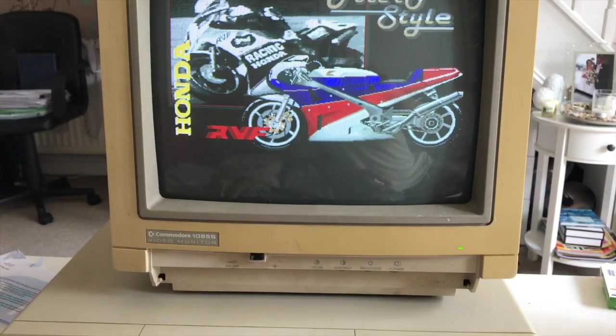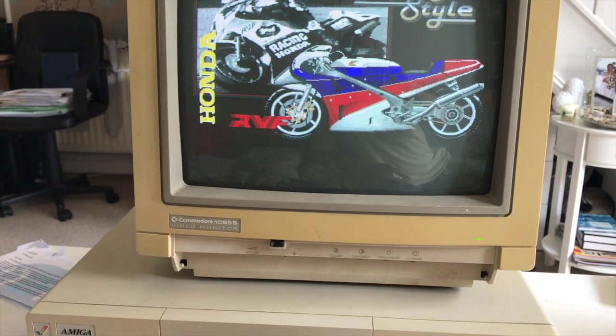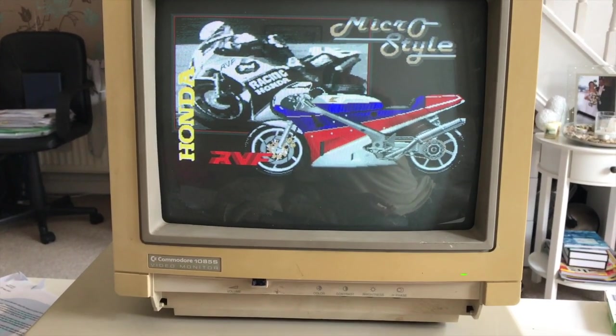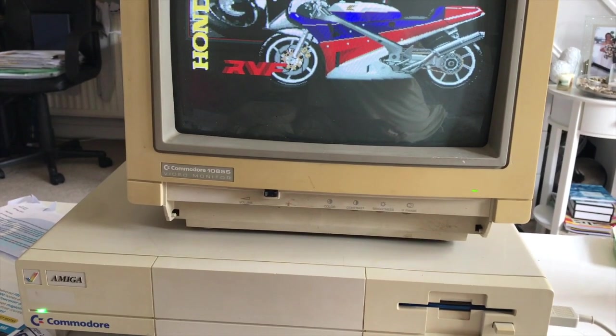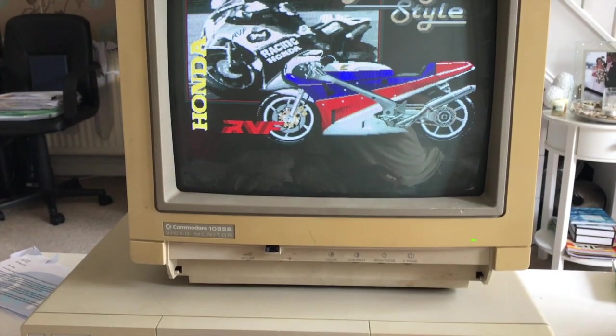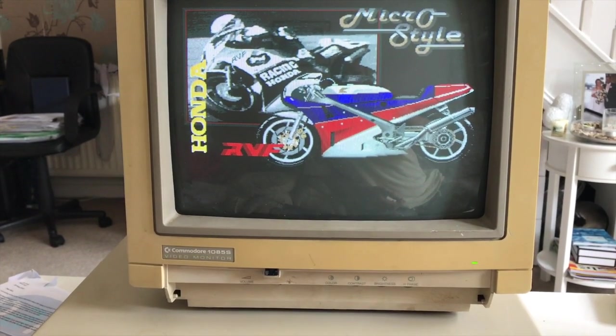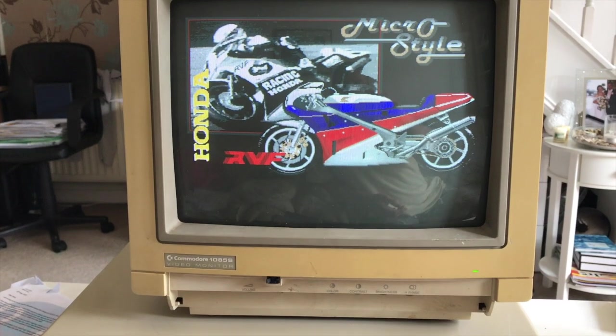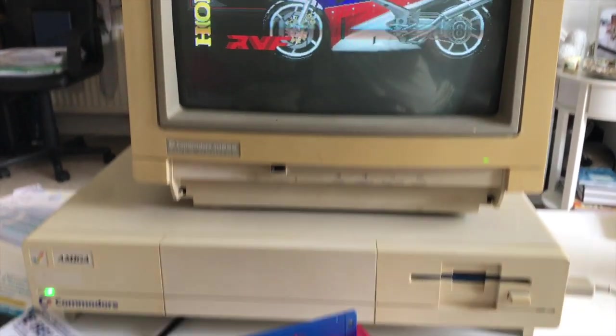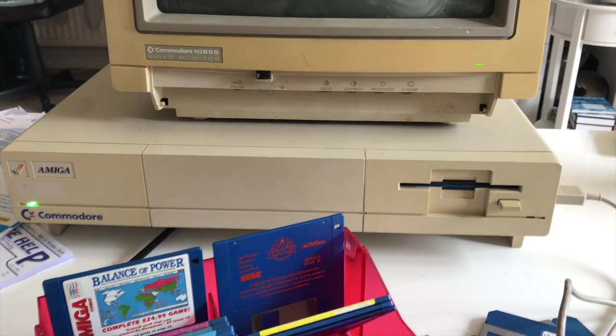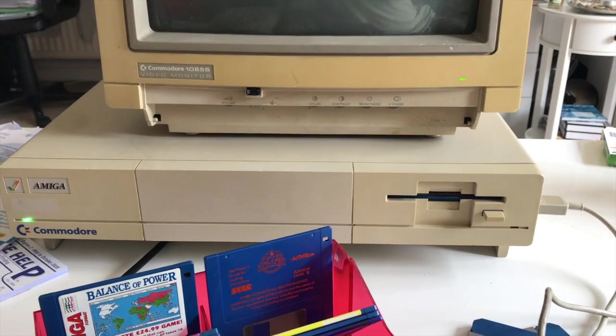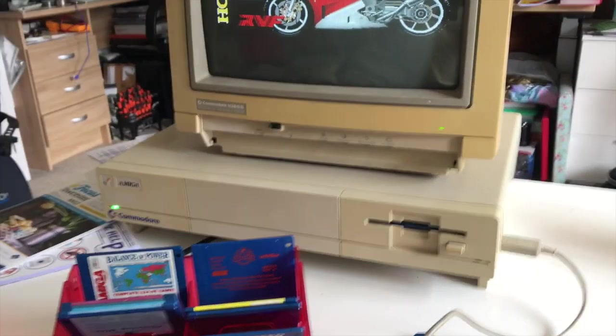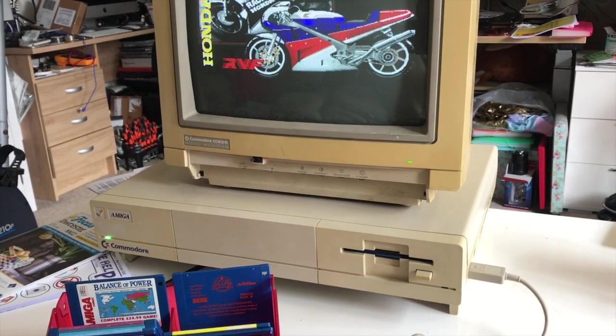I don't remember playing RVF Honda. I think my brother had an RVF back in the 80s. Okay, thank you very much, see you next time.